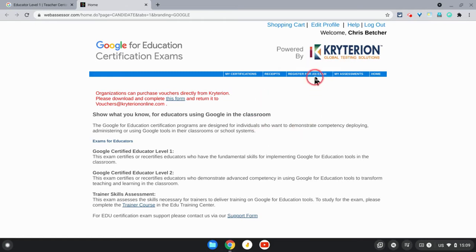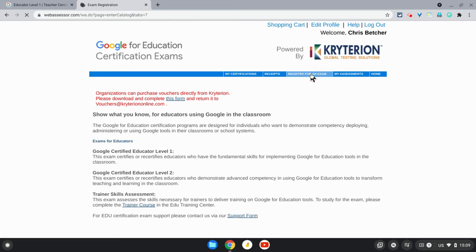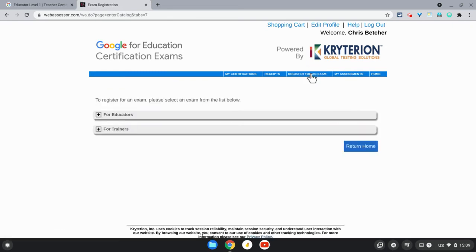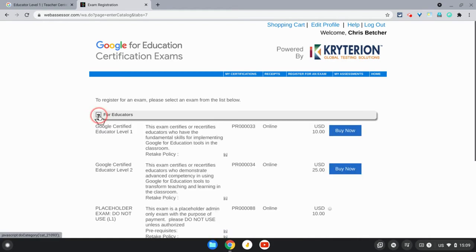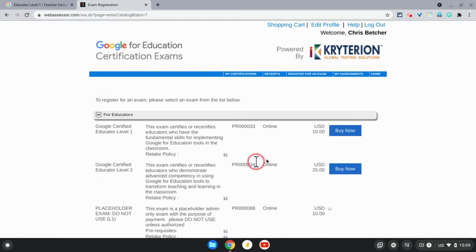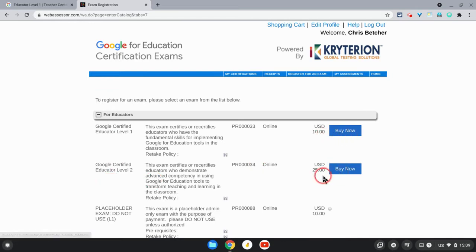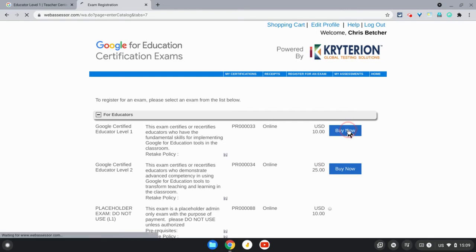Once you have the account, you'll be on this page here and you'll click on the Register for an Exam option up the top there. On this page, you'll get to choose which type of exam you want. You'll go to For Educators and choose either Level 1 or Level 2. The cost for Level 1 is $10, the cost for Level 2 is $25. Once you do that, you can click the Buy Now button.